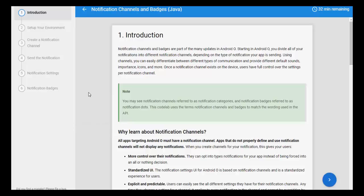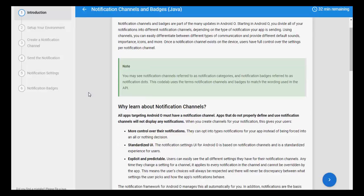You can provide different sounds, importance icons, and more. Once a notification channel exists on the device, users have full control over the settings, per-notification channel settings and more. Note that a notification channel is referred to as the notification category, and a notification badge is referred to as the notification dot. That is the difference.